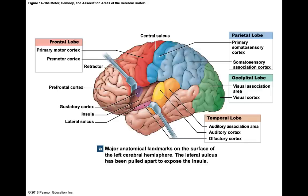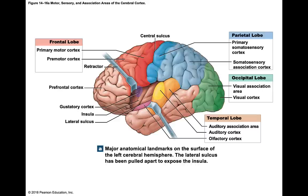Right in front of the central sulcus is the precentral gyrus, functionally called the primary motor cortex. It sends out commands to direct voluntary movements. The cell bodies here look like pyramids, so this area is often called the pyramidal system. The neurons are called pyramidal cells.